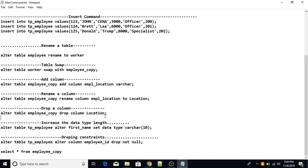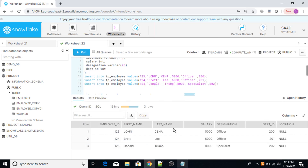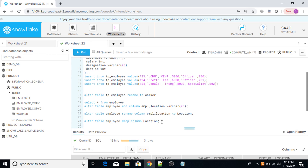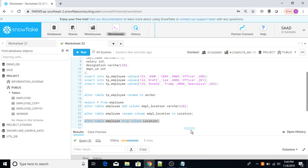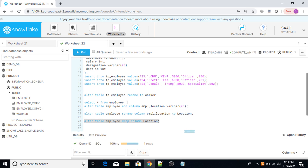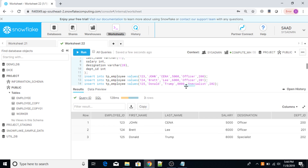You can also drop a column using the ALTER TABLE command. If you want to drop any column in a table, you use: ALTER TABLE employee DROP COLUMN location. The statement executed successfully. Executing SELECT * FROM employee confirms the column has been dropped.